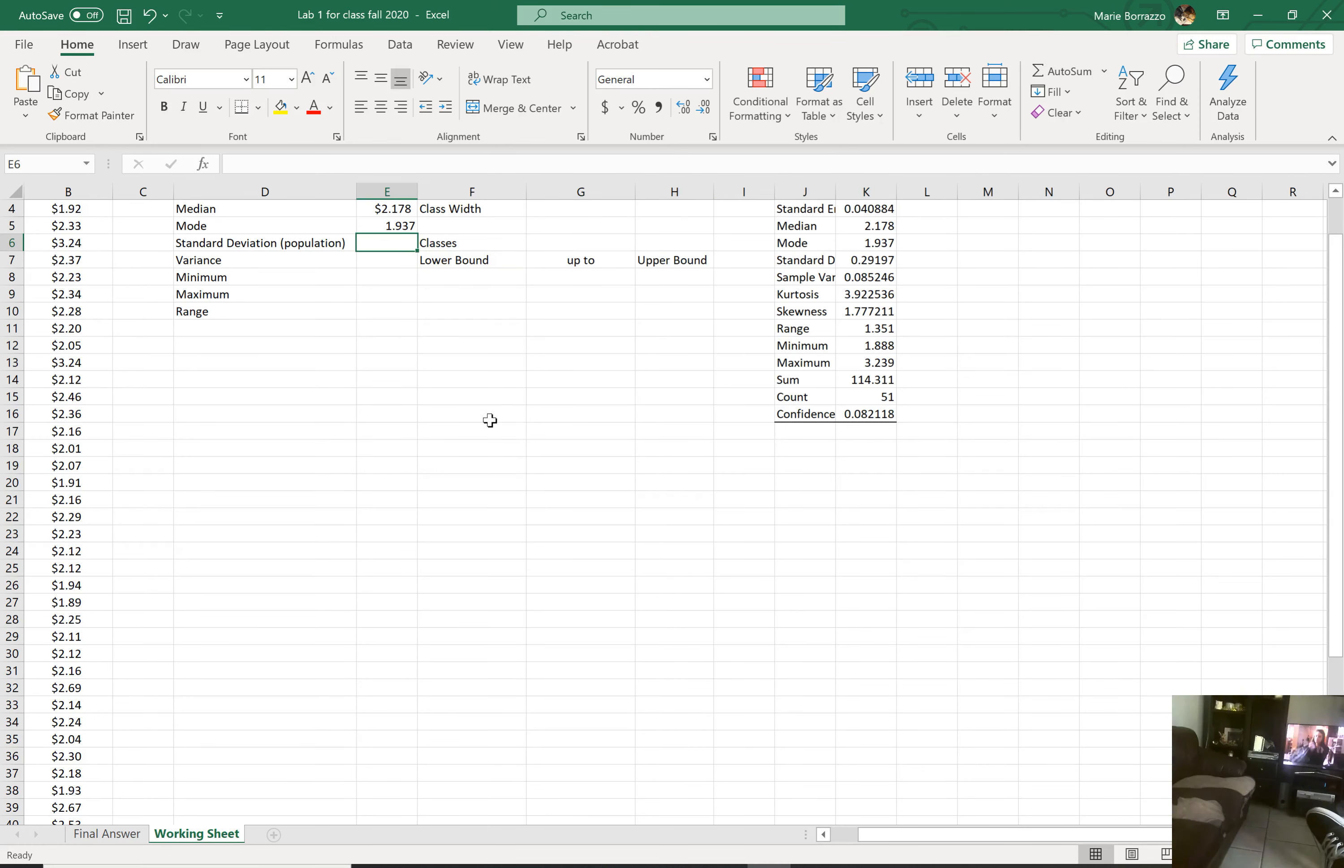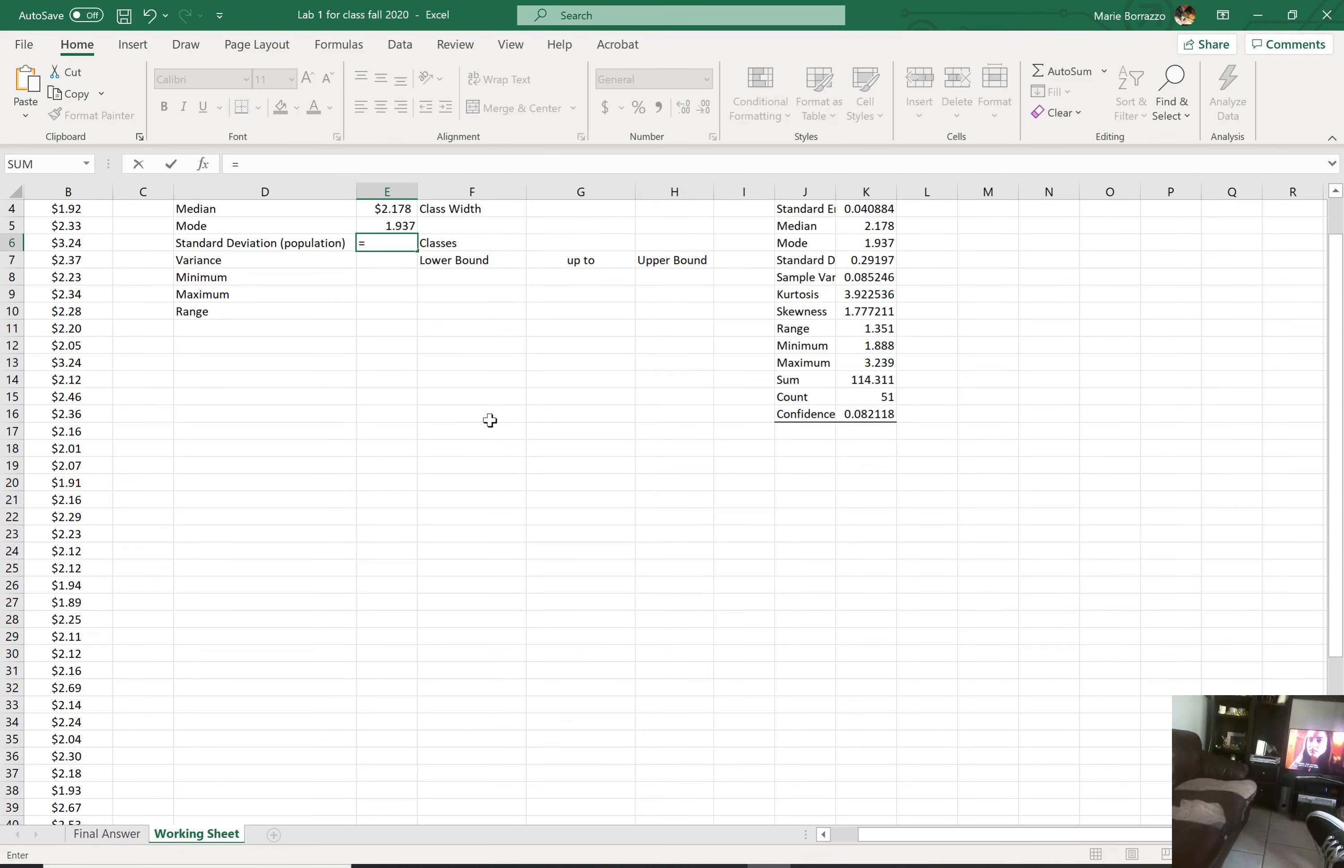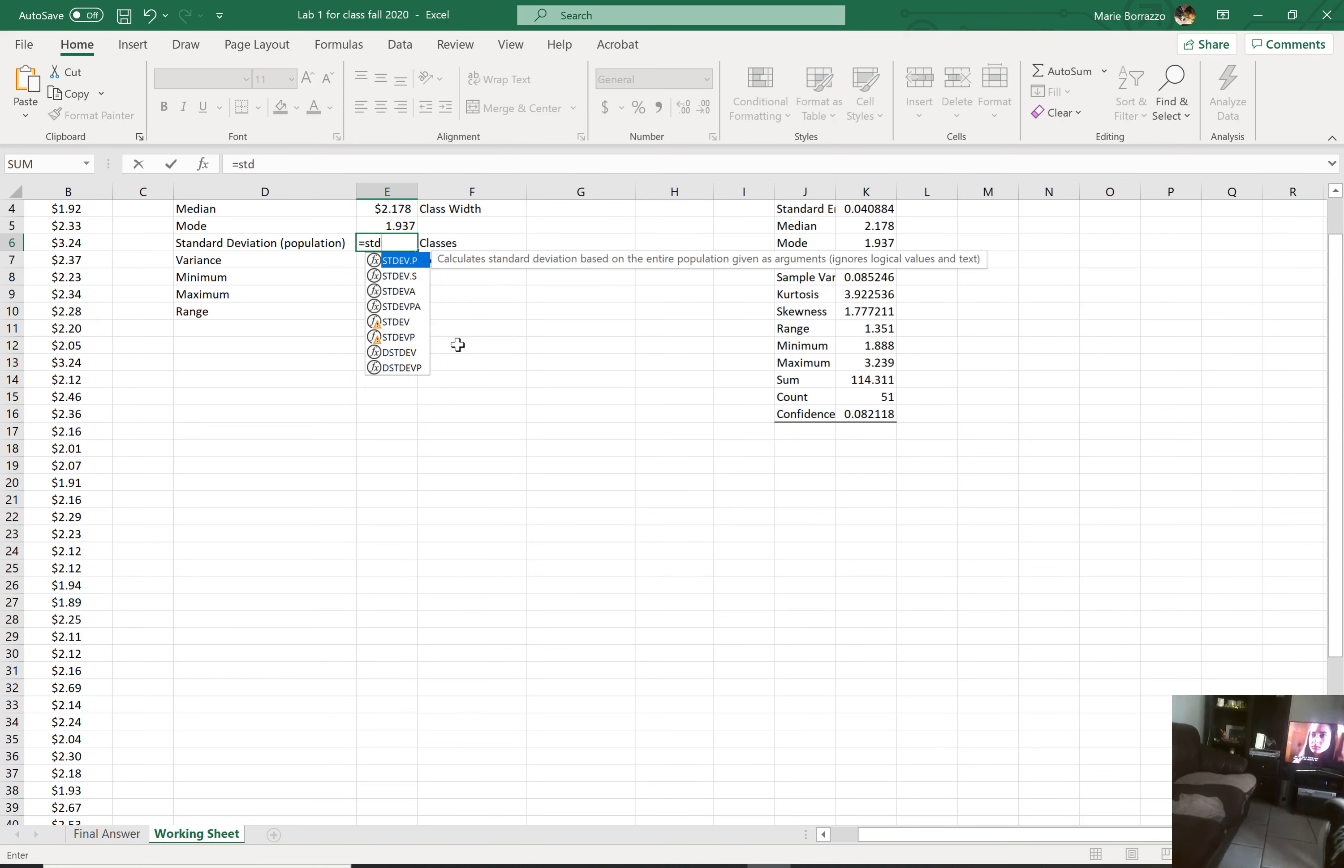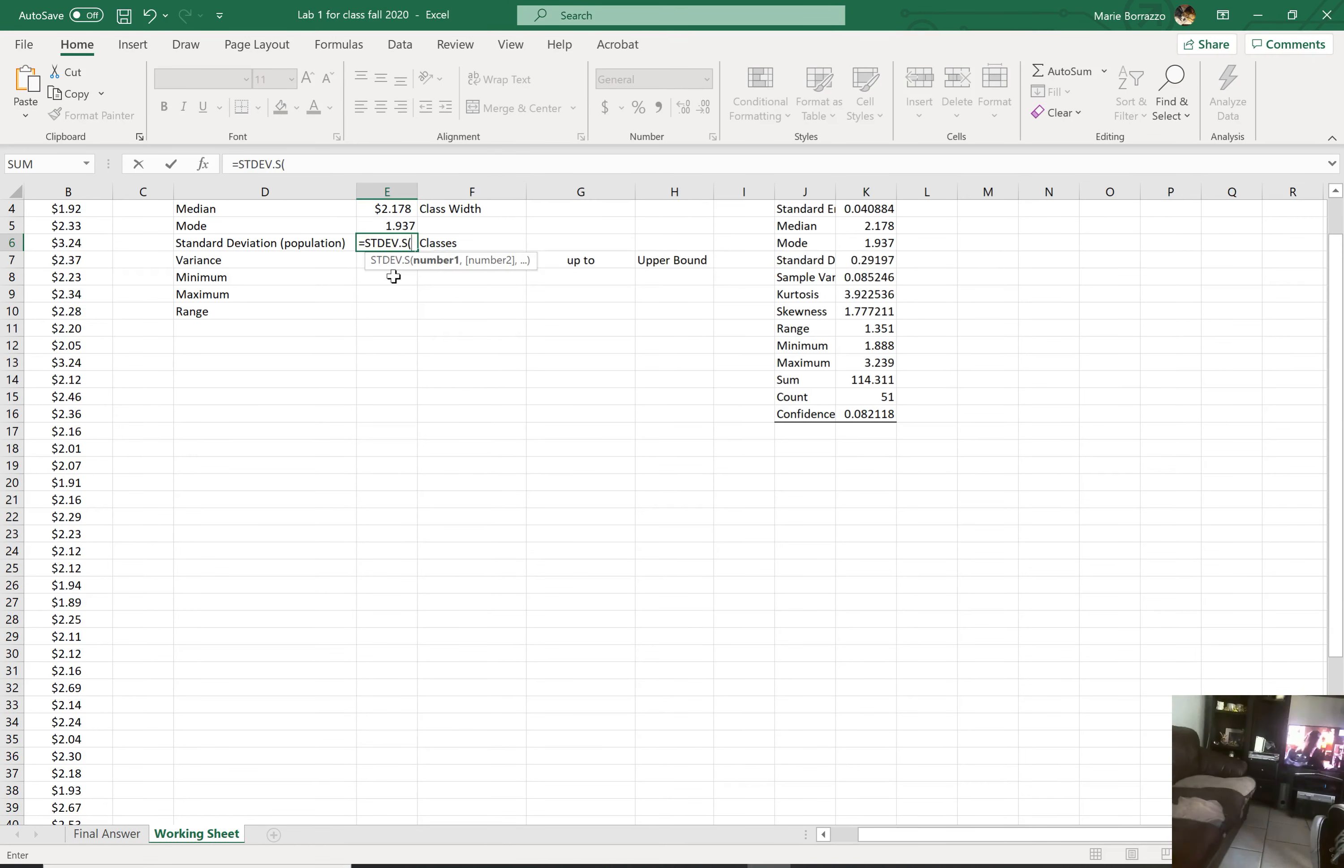Standard deviation. Obviously, we have the same number. In this case, you would say equals STD. This is a sample, so .s. Again, hold and drag your data. So I'm going to grab this data here. And there you are. Hit enter. And it should match my .29197. And there it is.